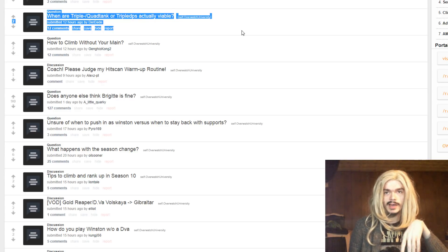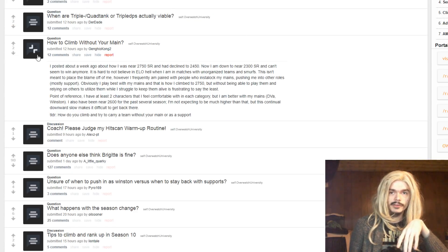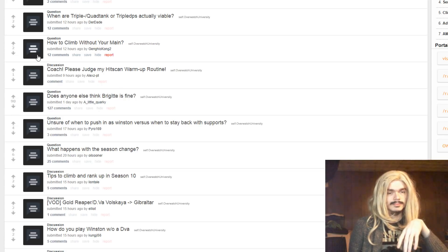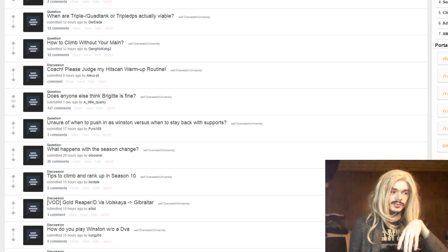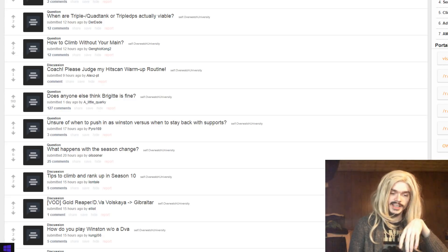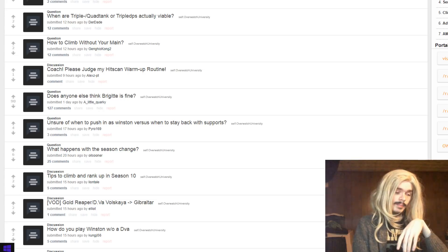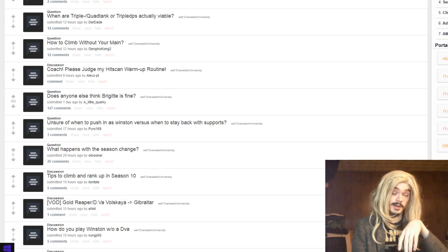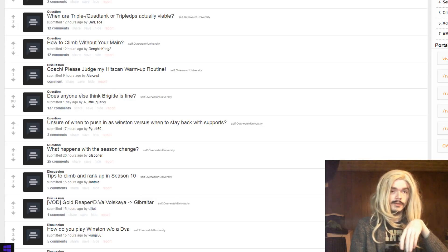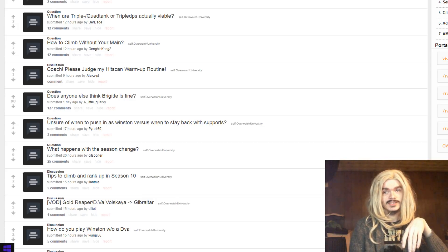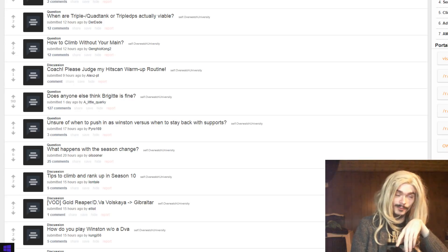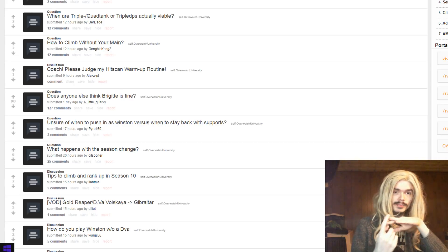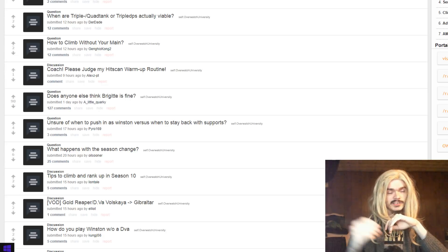How to climb without your main. Too long didn't read, how do you climb and try to carry a team without your main, or as a support? I mean, you should always be able to play a few heroes, right? If you come into competitive and you can only play one hero, if you can't pick that hero for one reason or another, that's gonna be really hard. So you should be able to play one or two heroes in every category, and the answer is that you are good at more than one hero, right? That's how you climb without your main. You are competent at heroes aside your main.